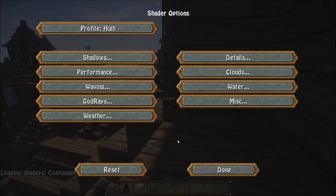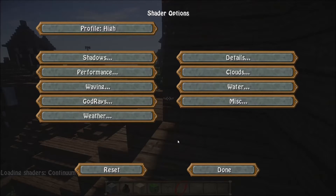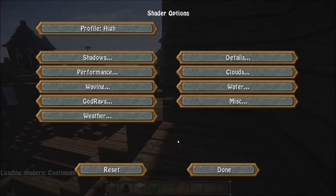When you download the shader, the default will be set at high. This is mainly because this is what we intend the shader to look like, and it is mainly for people who have higher end cards like the GTX 980s, 970s, and those ones.